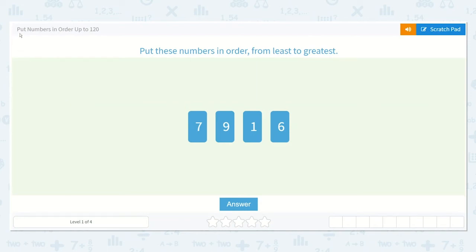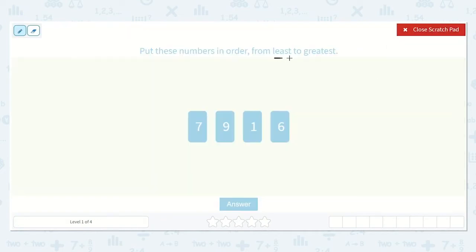Let's work on the lesson: put numbers in order up to 120. It would like us to put these numbers in order from least to greatest. I know that least means the littlest and greatest means the biggest. So the least would be the smallest number and the greatest would be the biggest number. So I like to do this by counting in order. Sometimes I start from one, and this one's a good one to start with one because there is a one here. So I know one is the smallest one, or the least.